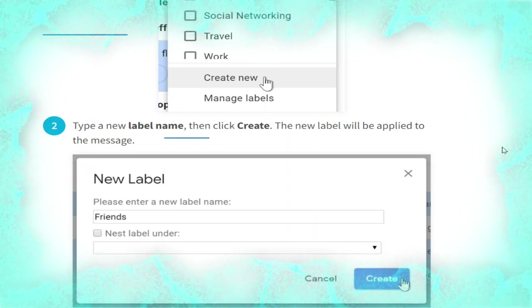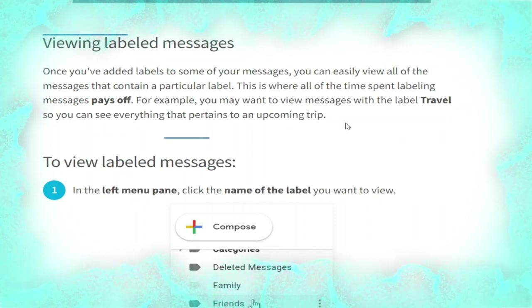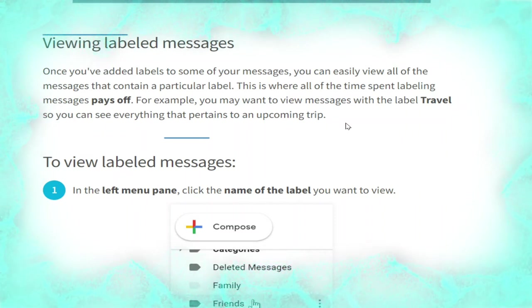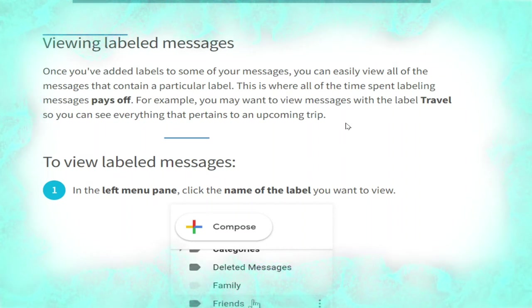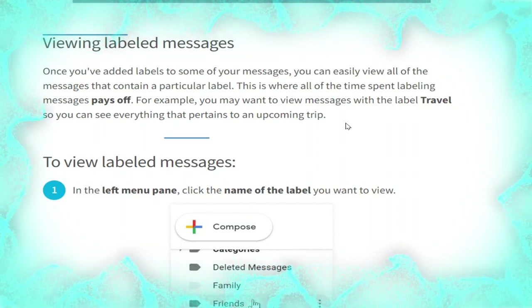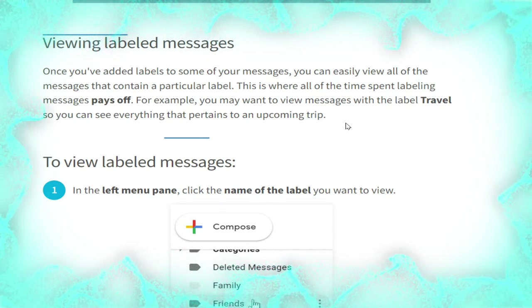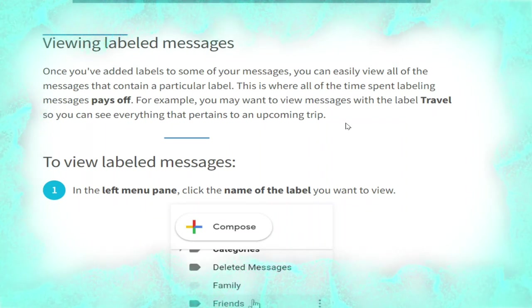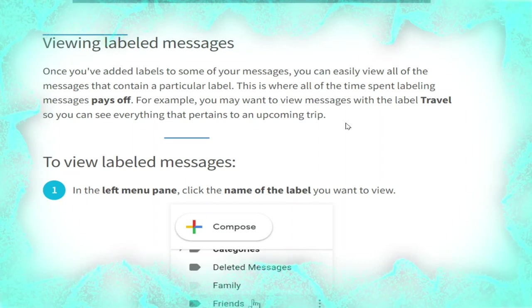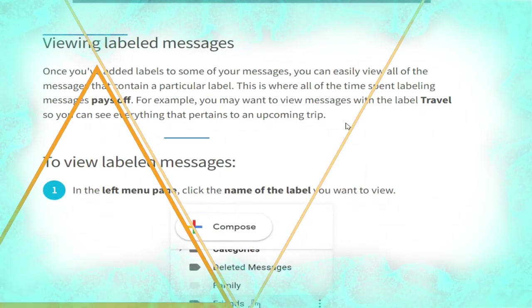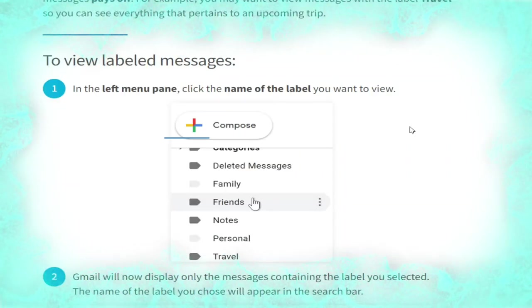Type a new label name then click Create — the new label will be applied to the message, as shown. Once you have added labels to some of your messages, you can easily view all messages that contain a particular label. For example, you may want to view messages with the label 'travel' to see everything that pertains to an upcoming trip.